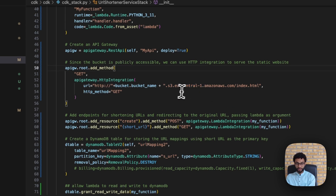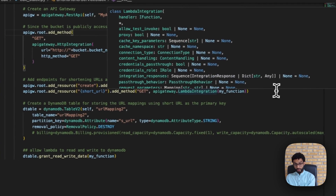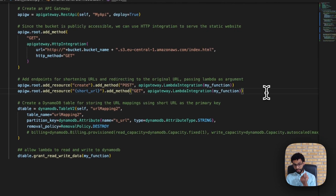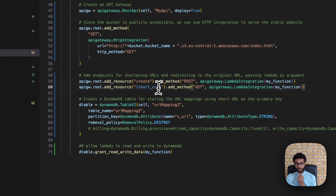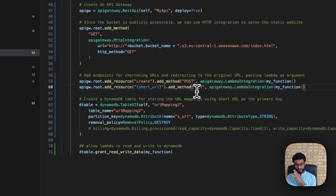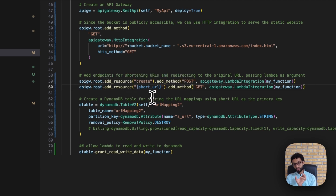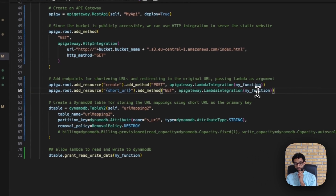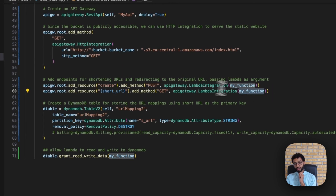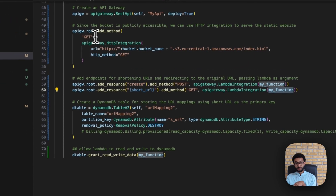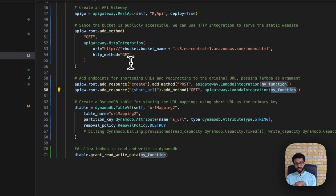Next we create two additional endpoints. The first is the create endpoint, which is a POST method with Lambda as the backend. The second is a GET endpoint where the user specifies the short URL — that would be the root plus a resource for the short URL — which also directs the request to the Lambda function. So these two requests are forwarded to Lambda, while the root serves the static website.